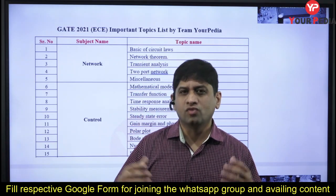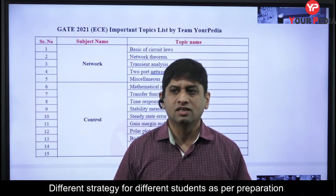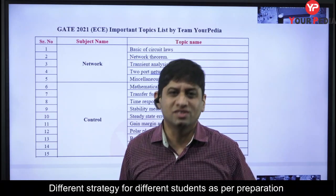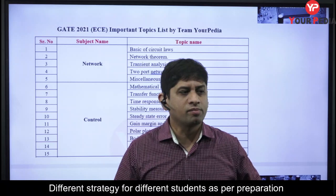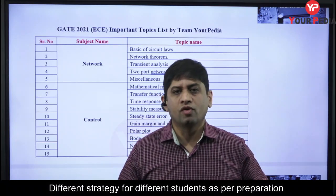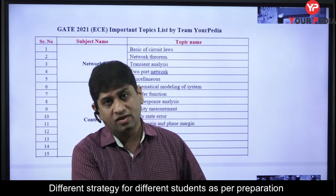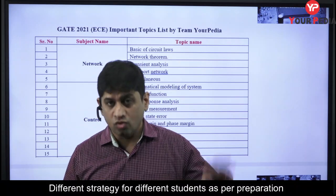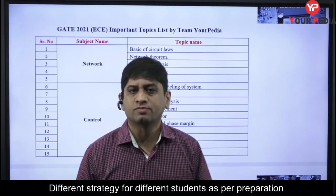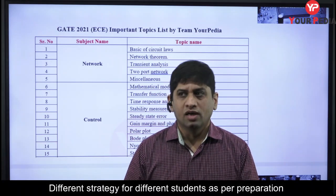If you have not joined yet, fill the respective Google form depending upon your preparation level. You will then be put in the respective group and mentors will start mentoring you.